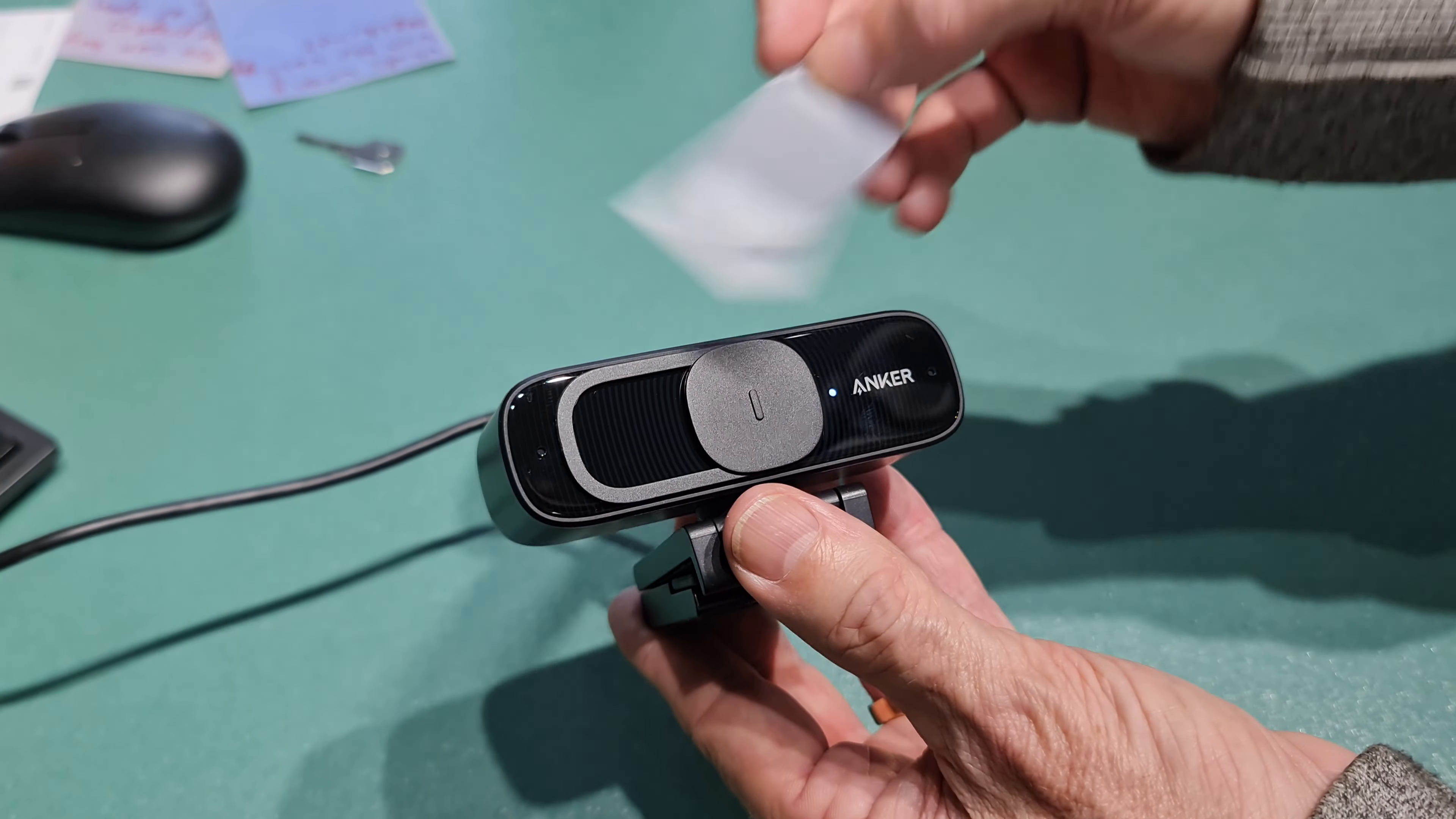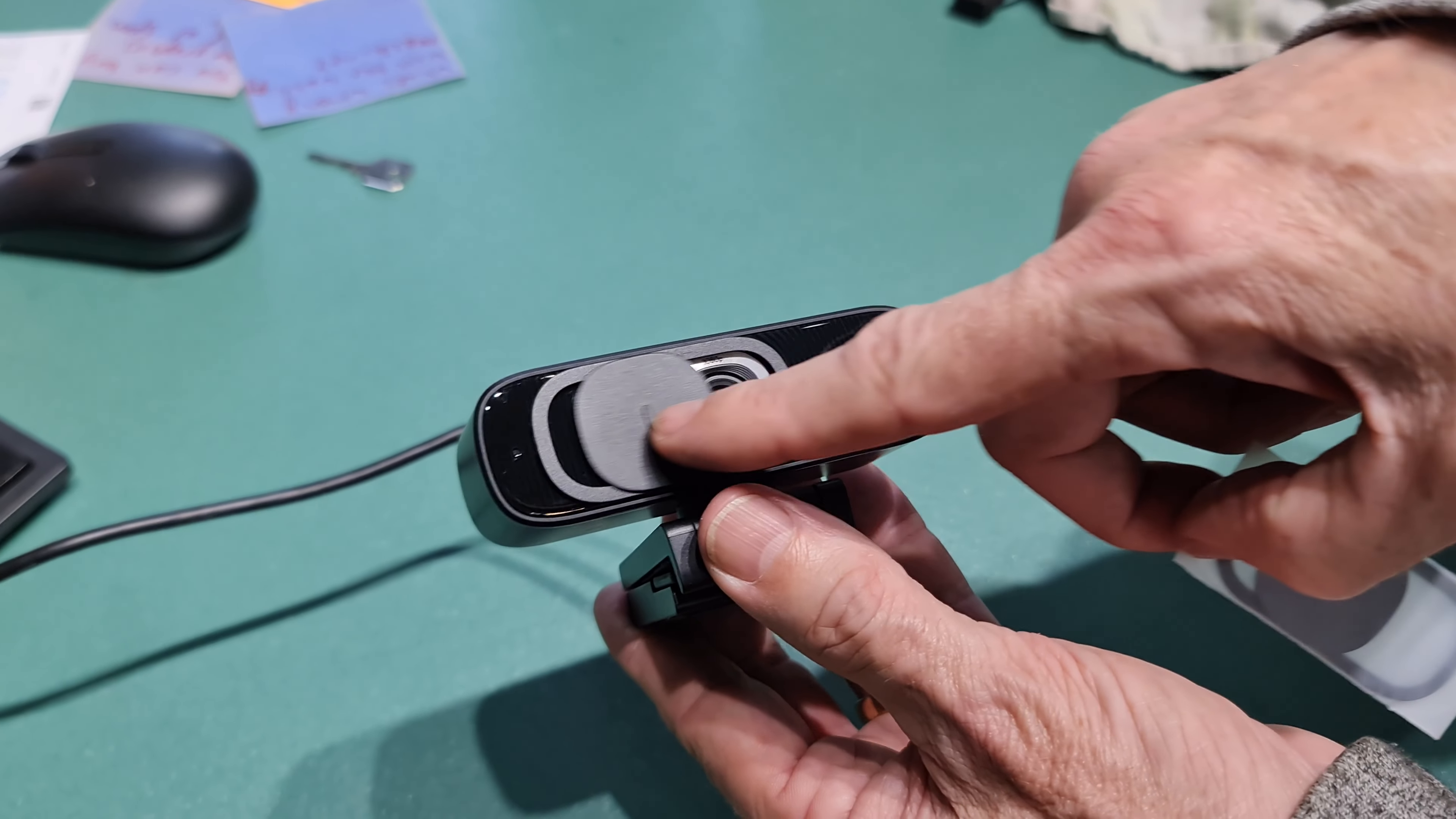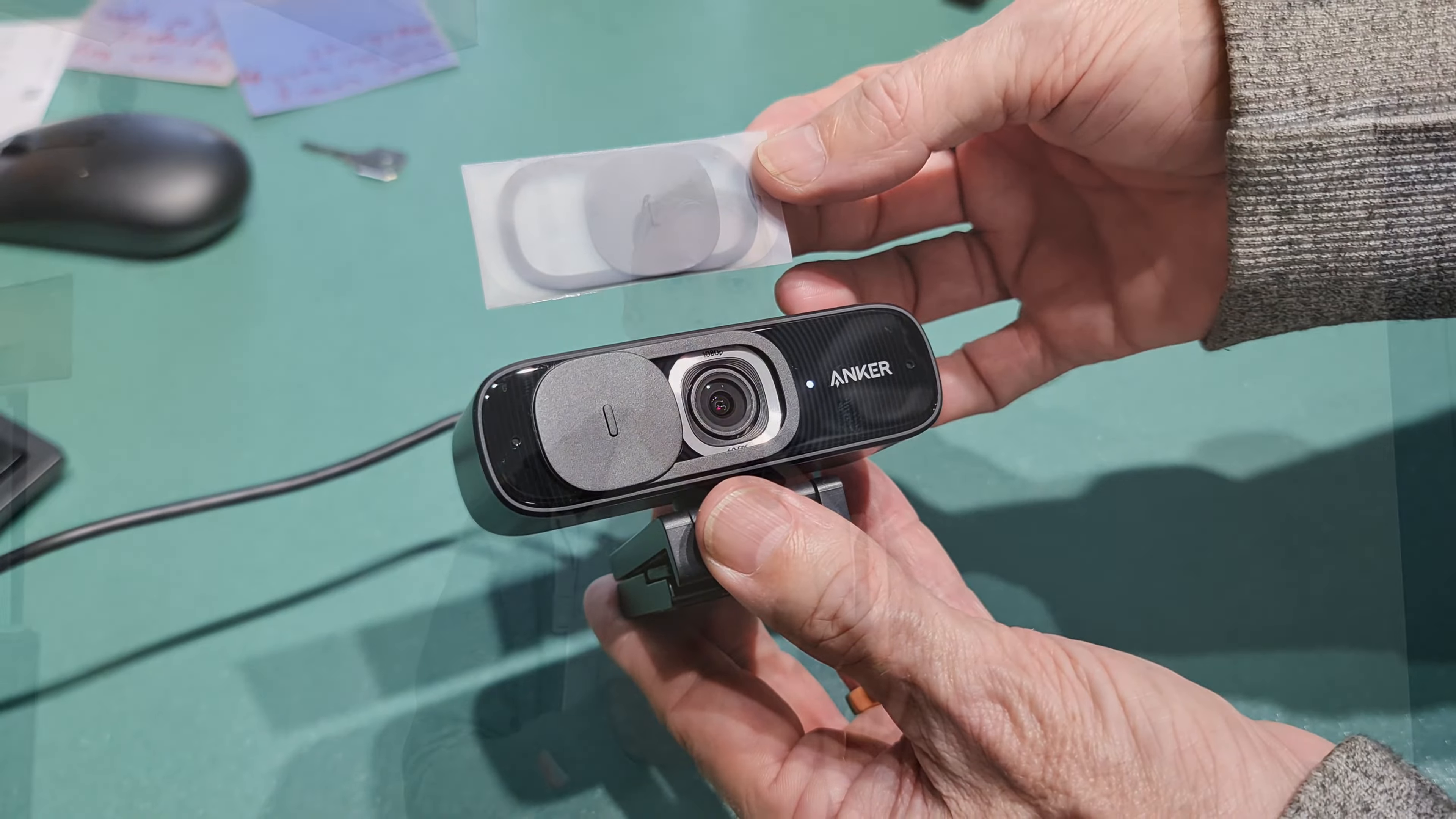Two in the pack. So it's self-adhesive and just slides on. It just sticks on. Slides nice and easily. But if for whatever reason you need to replace it, you get the second one there.